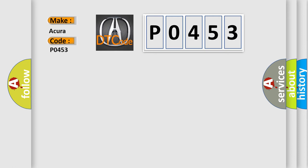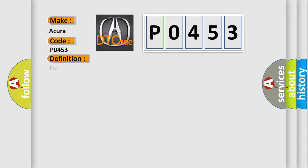Common to car manufacturers, the basic definition is Fuel Tank Pressure, FTP, sensor circuit high voltage.